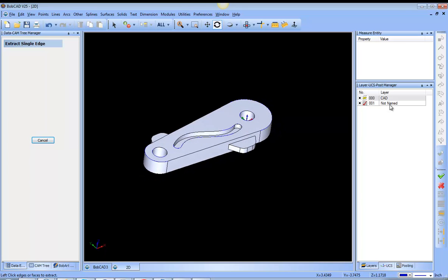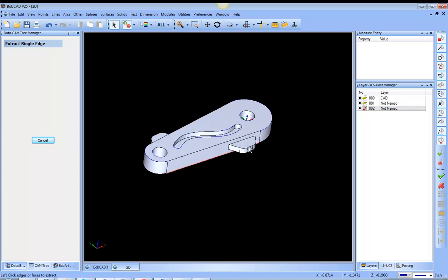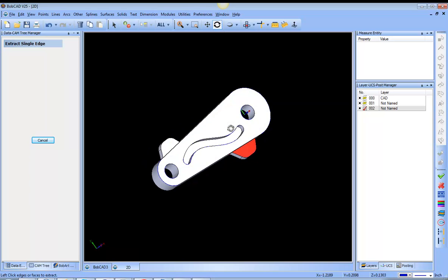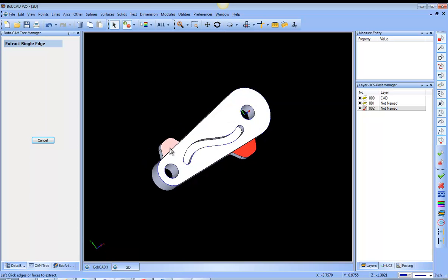So I'm going to create another layer, make it active. This time I'm going to pick on these two faces here.